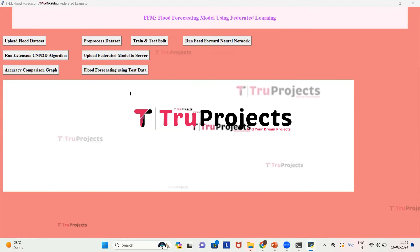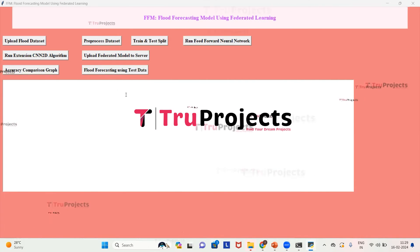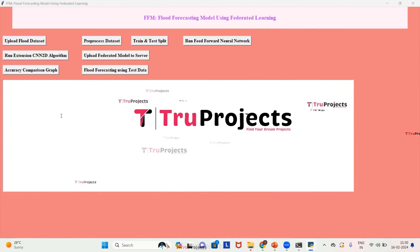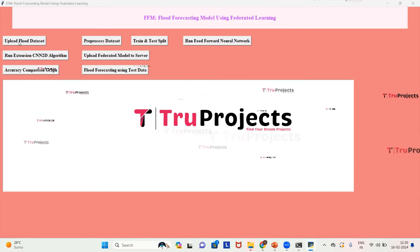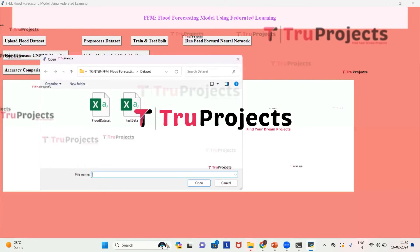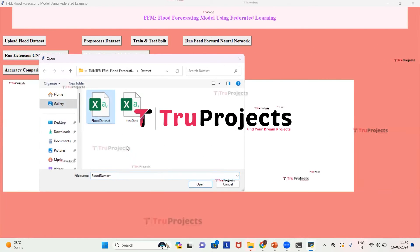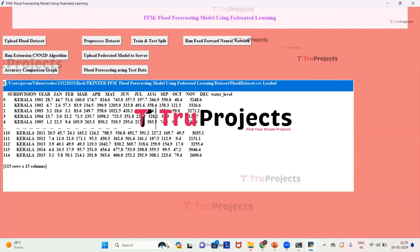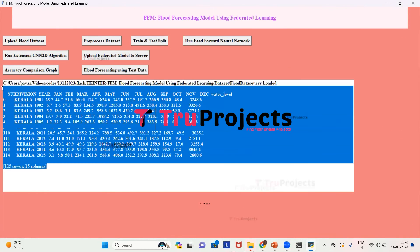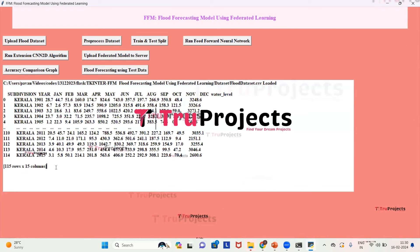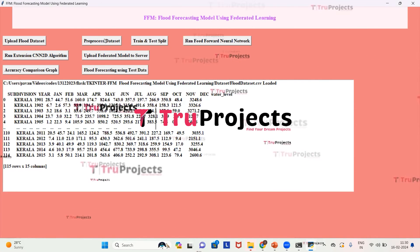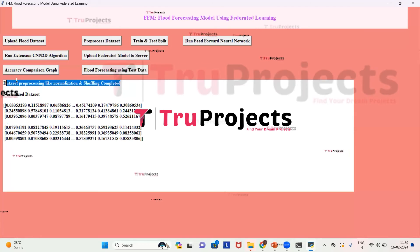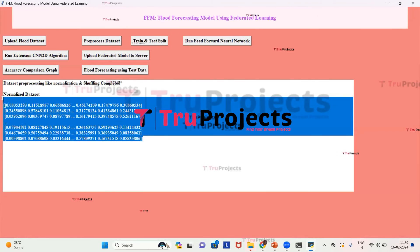This is the user interface of the project, created using the Tkinter library. To execute the project, first we upload the dataset by clicking the 'Upload Flood Dataset' button. I'm choosing the dataset from the folder and clicking open. We can observe that the dataset has been loaded and a few records are displayed. Now we click 'Pre-process Dataset'. Data pre-processing is done and the normalized dataset is displayed.